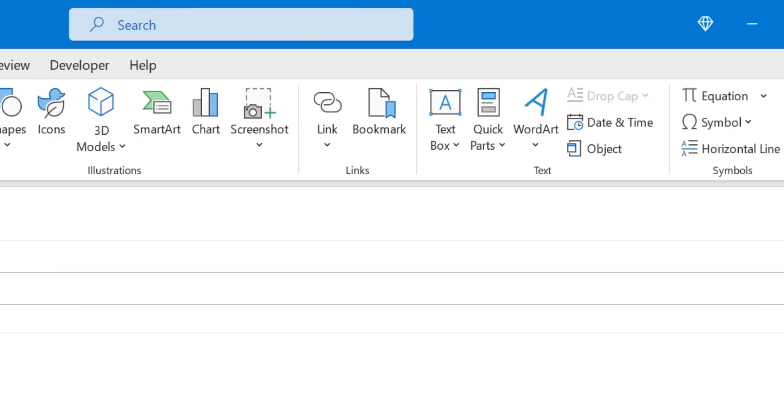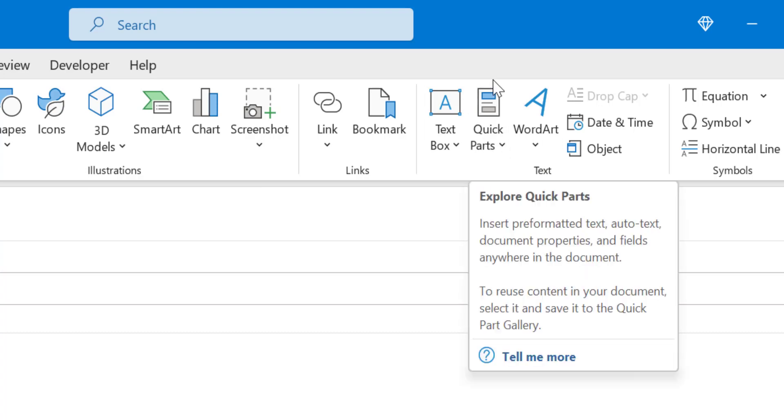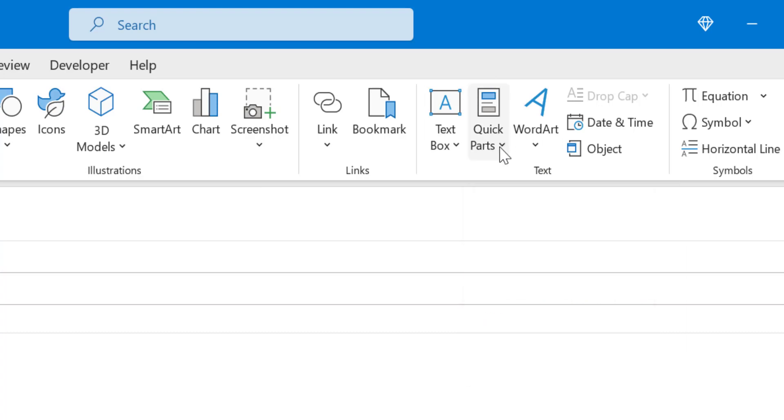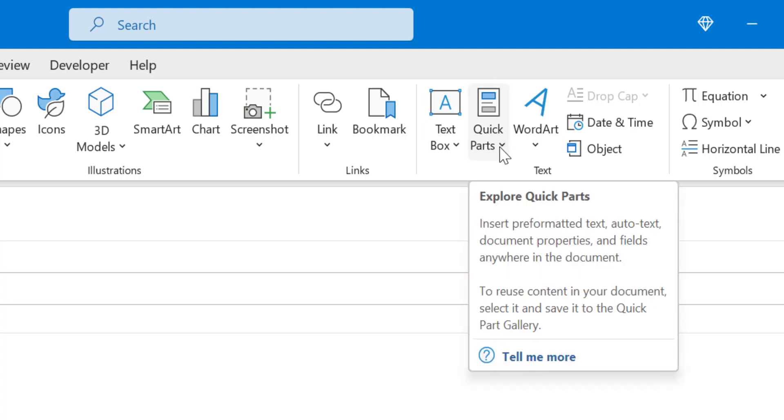When you click here, you will see in the text section, Quick Parts. So here is your Quick Parts. It is very difficult to find it, diving and clicking.